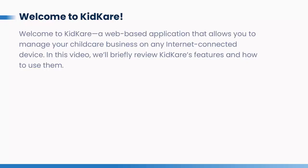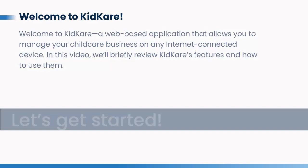Welcome to KidCare, a web-based application that allows you to manage your child care business on any internet-connected device. In this video, we'll briefly review KidCare's features and how to use them. Ready to learn more? Let's get started!